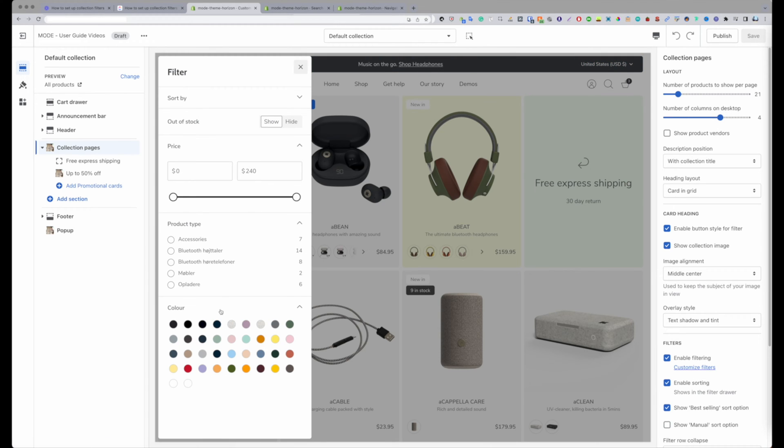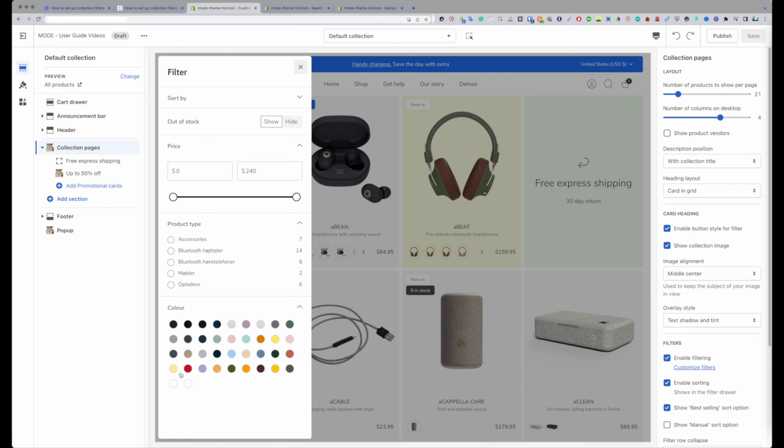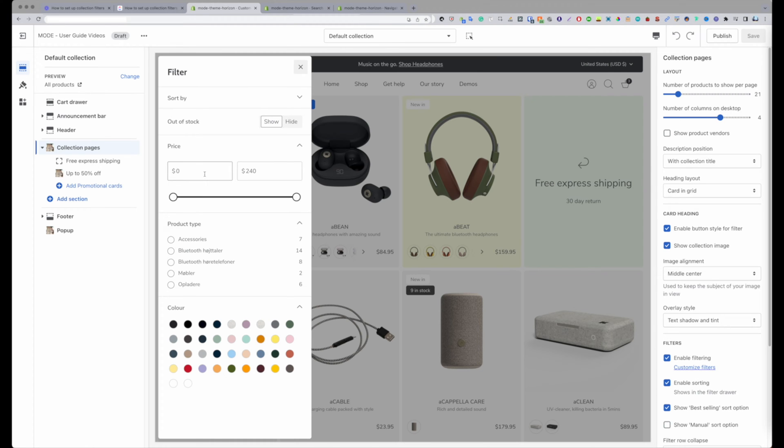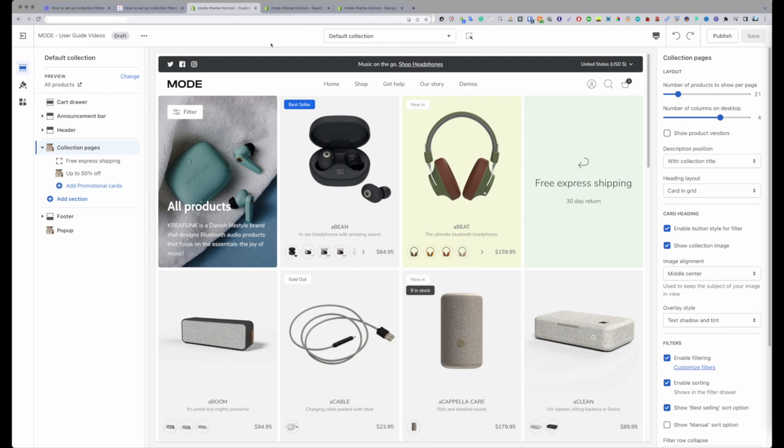Here we can see product type and we can actually see color here. This is actually pulling from my variants, which is great, so you can now filter by variants and I'll show you how that all works.